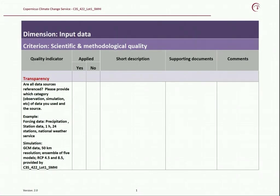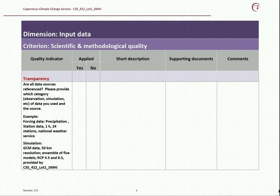For dimension input, data criterion, scientific and methodological quality, all the quality indicators are given in the first column along with assessment questions. In this case, the first quality indicator is transparency, and the assessment question for this quality indicator is: are all data sources referenced? Please provide which category of data you used and the source. Examples are also given to elaborate the question so that you understand it completely.